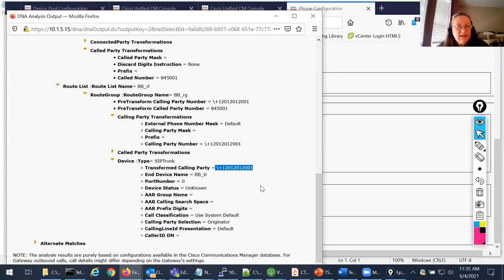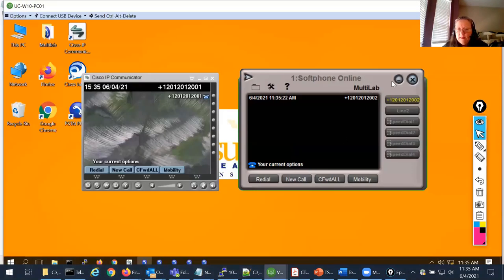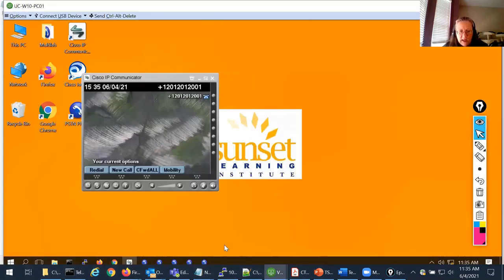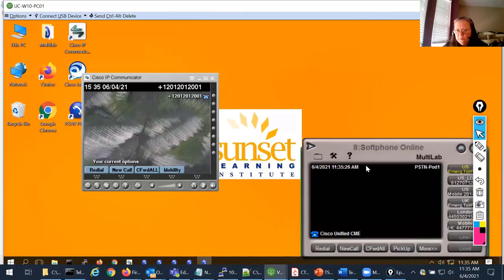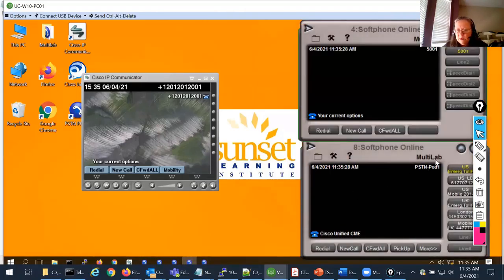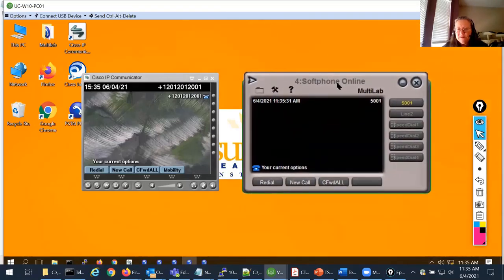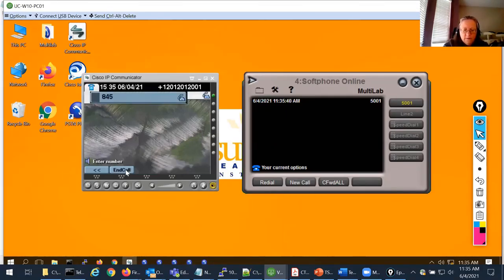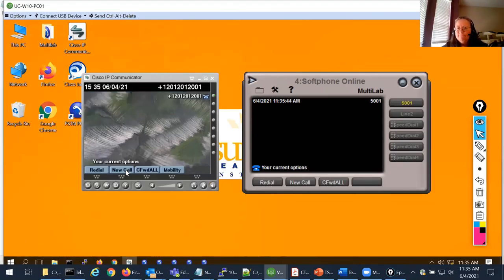Let's see if the call succeeds and what happens on the target backbone phone. I bring up the backbone phone (5001) and my HQ phone (IP Communicator). I dial out — and the result is: your call cannot be completed as dialed.